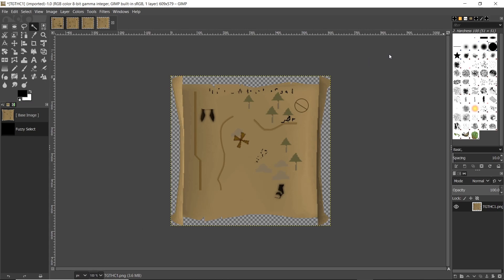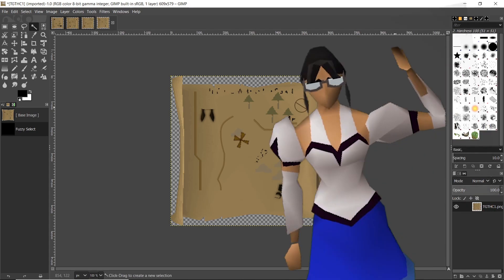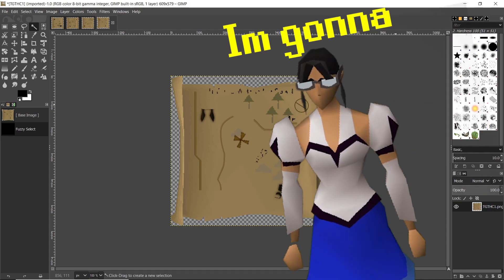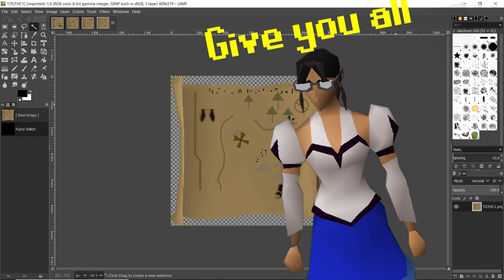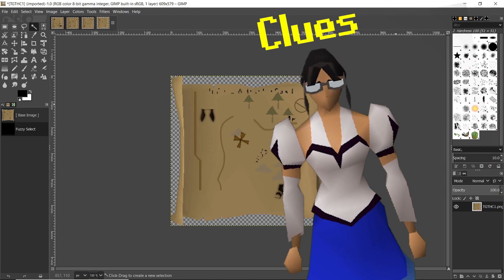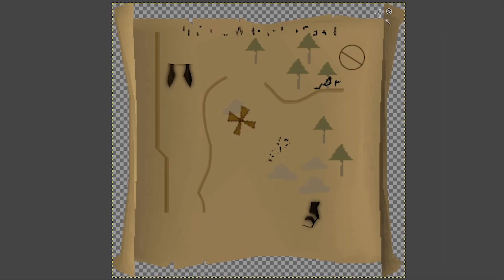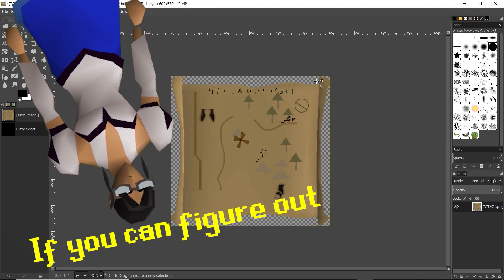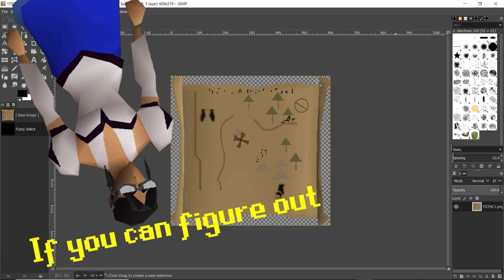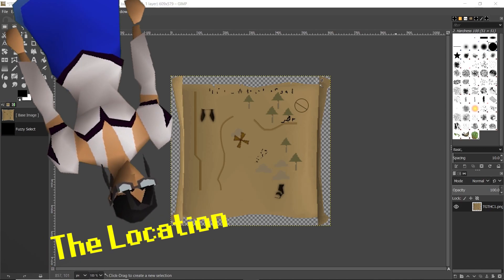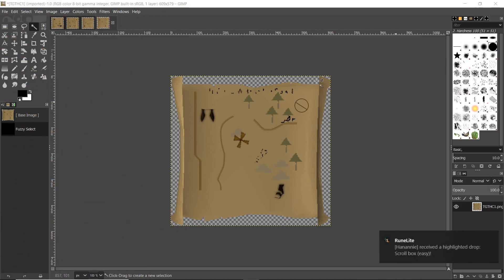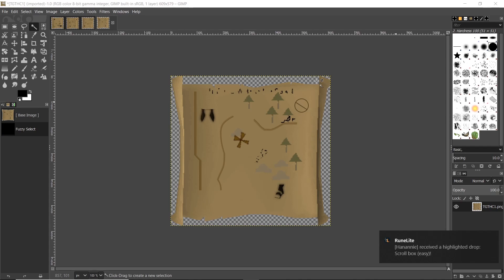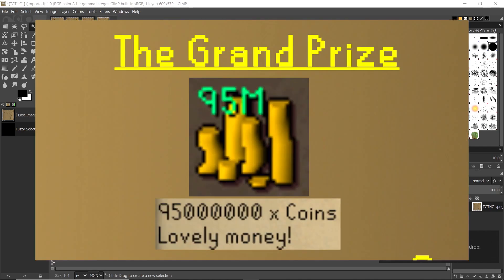Recently, friend of the channel Oods showed up and said I'm gonna give you all clues, I'm gonna give you all treasure maps. Oods said if you can figure out the location based on these four maps, then you can have 95 million dollars.